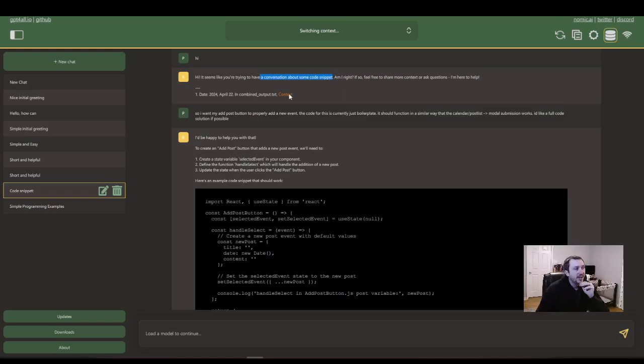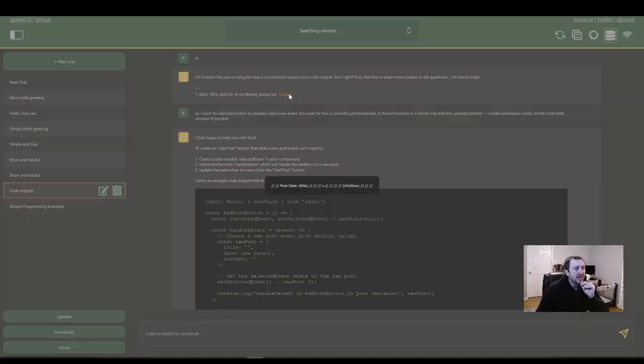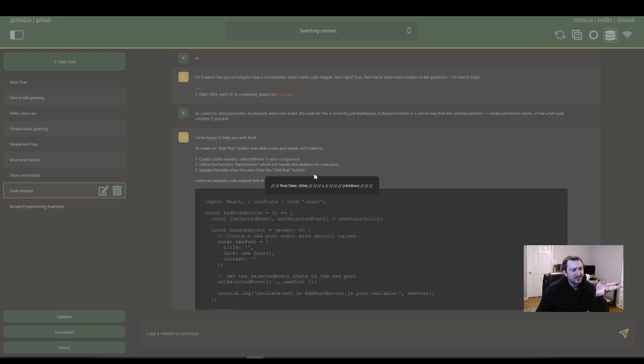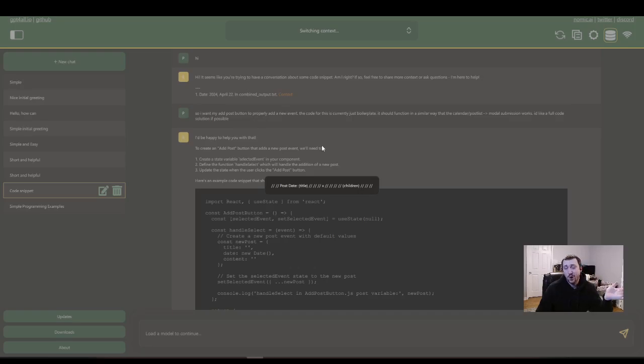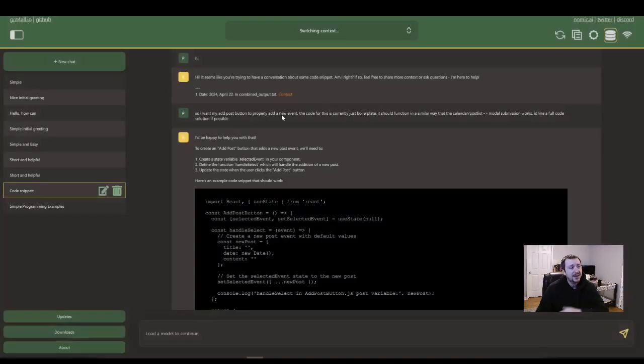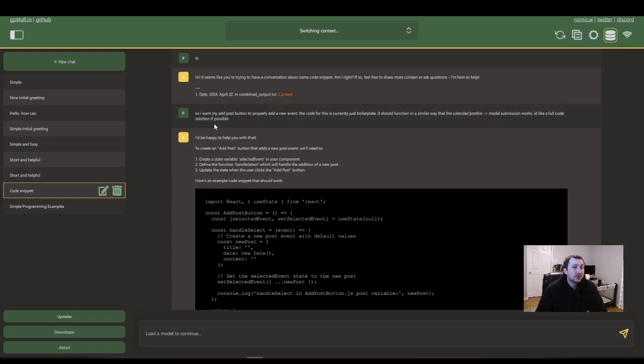And you can see here in the context, it has, sometimes this is really spot on. Sometimes it's kind of like, I don't know what it's looking at here, but it clearly knows what my code is.